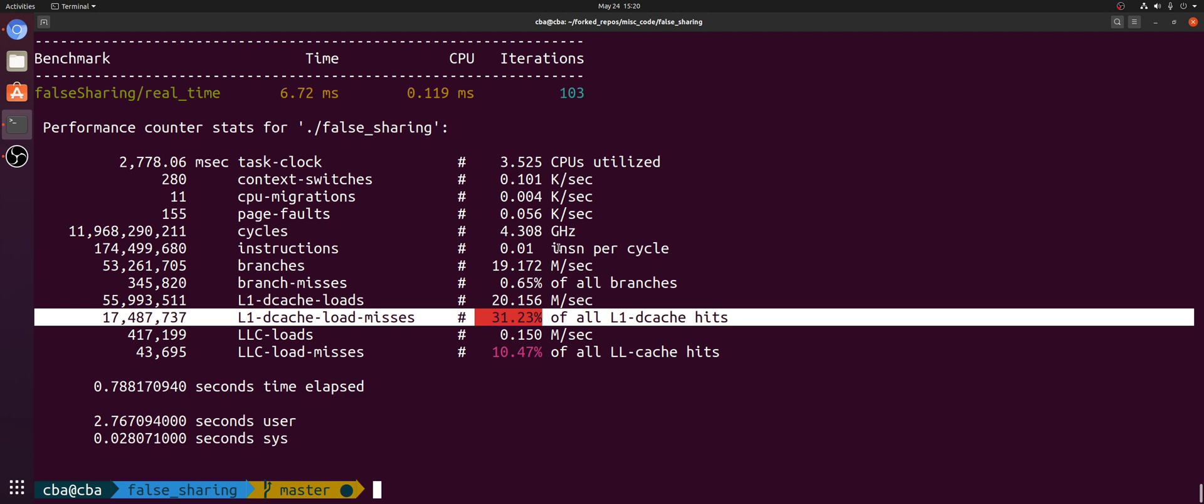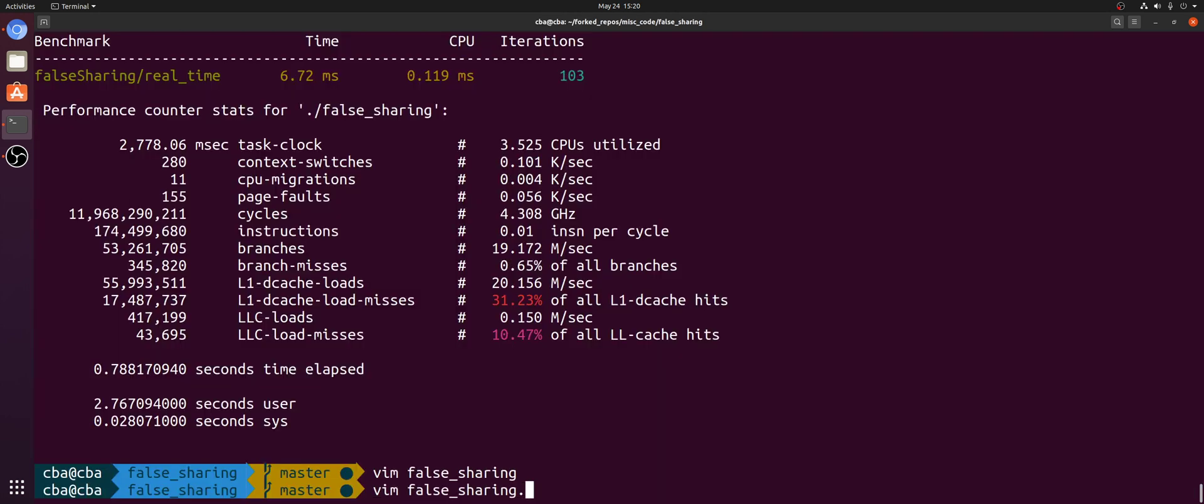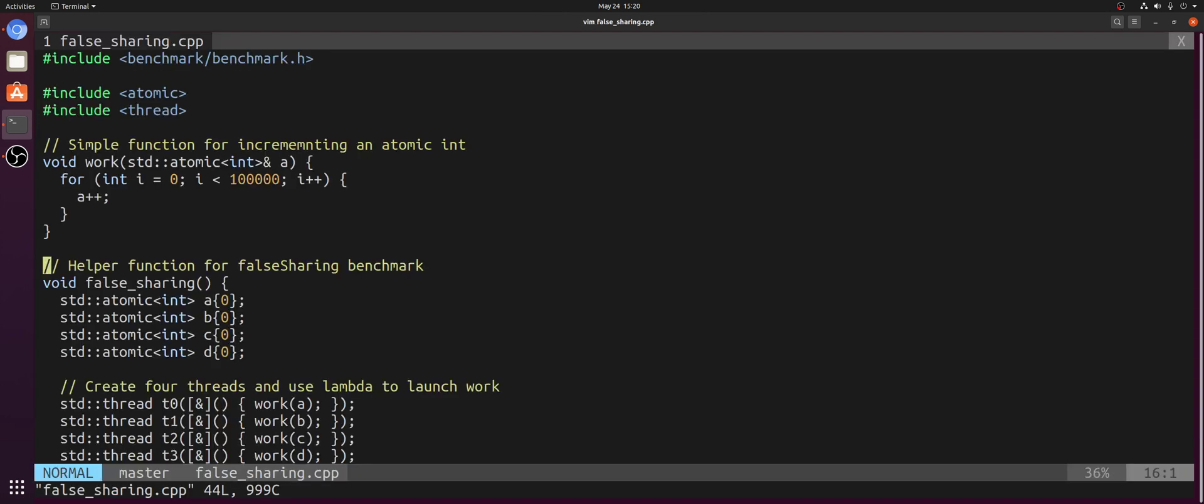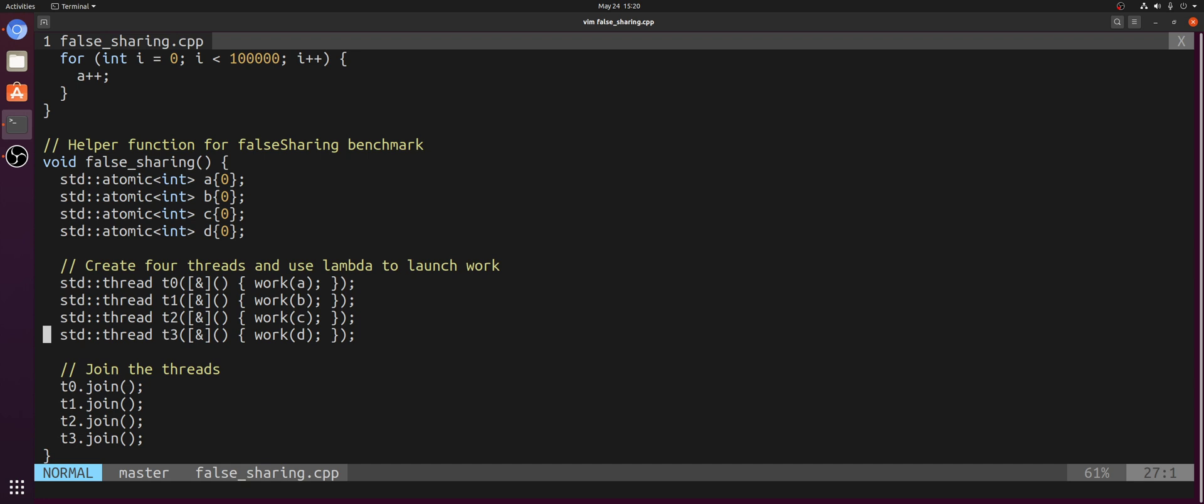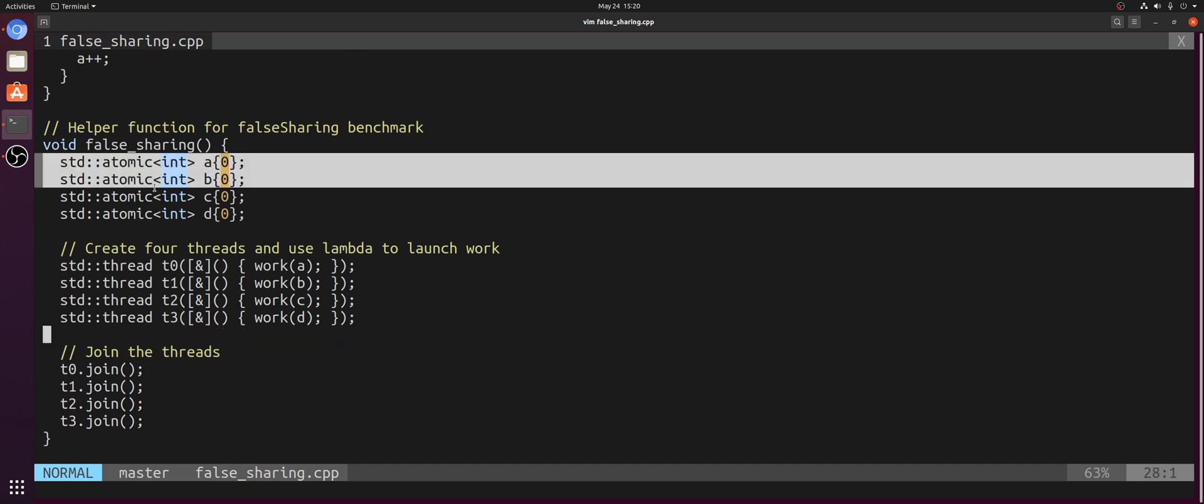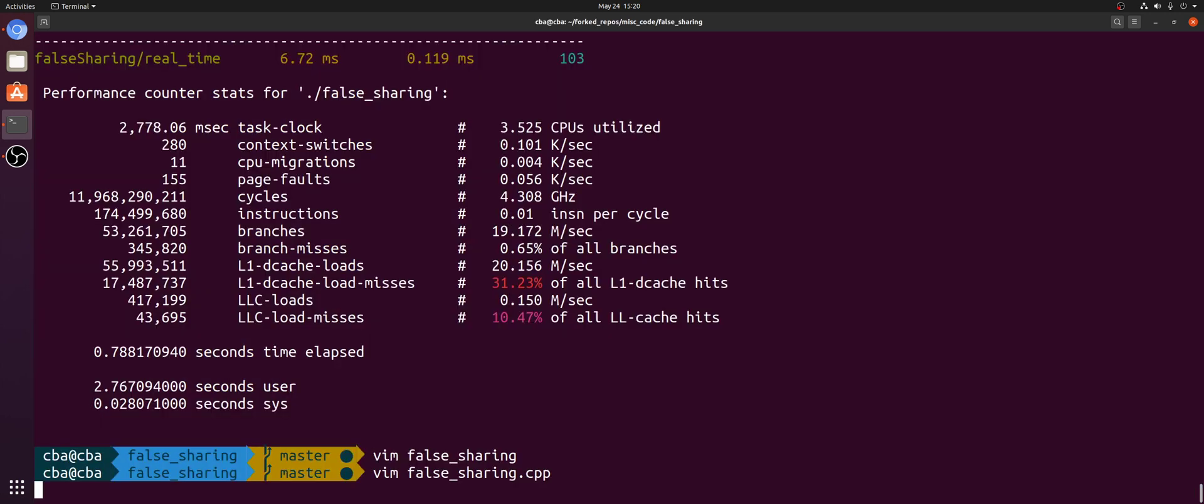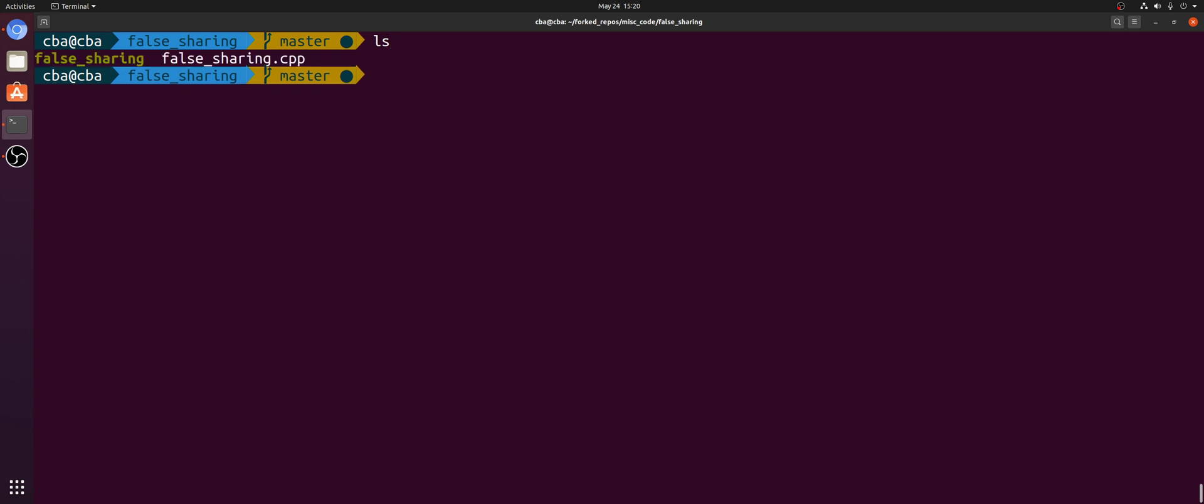So in the case of our simple example here of false sharing, we can pretty easily debug it in this case, because it's really just four atomic ints that are being accessed. But in reality, programs are very complex. Our data accesses might be hidden behind layers of indirection and control flow that's only known at run-time. So that's why we need tools in order to debug things like false sharing in much larger applications.